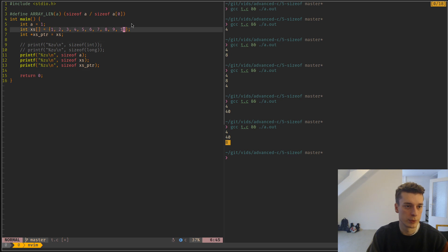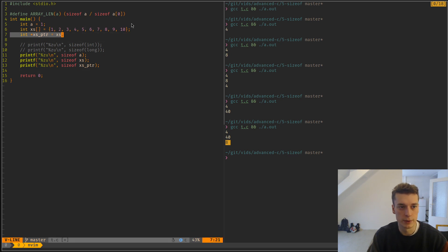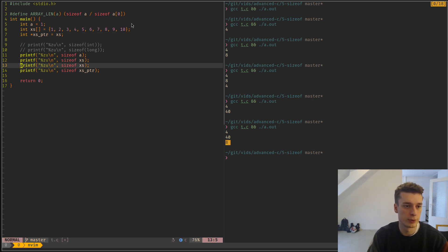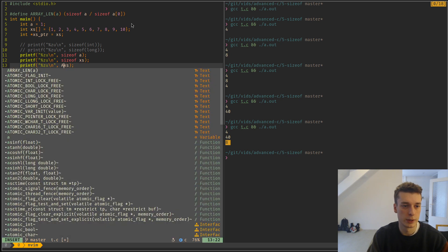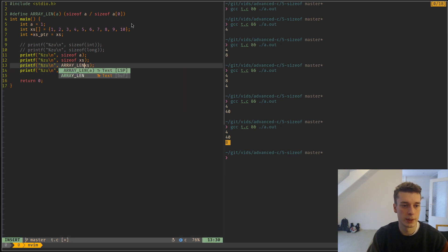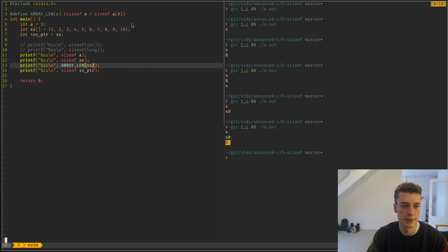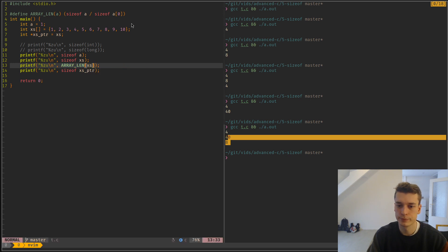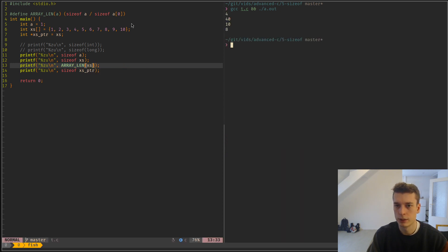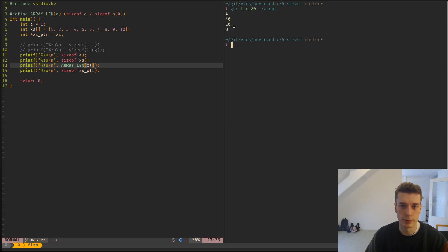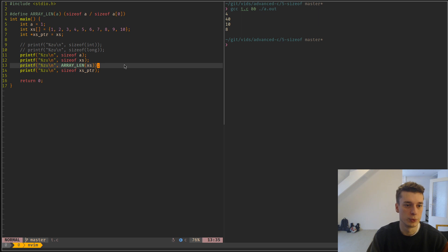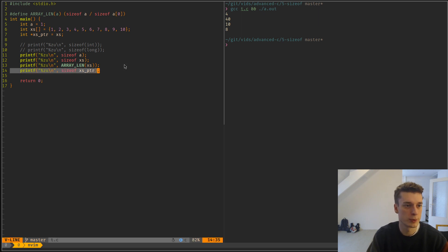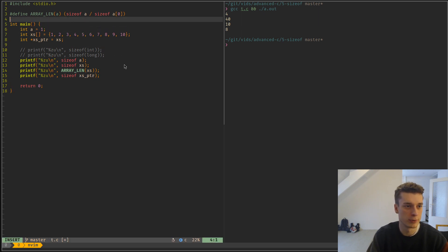Of course, you cannot use it with a pointer to an array. If we do array length of x, you can see that it returns the number of elements. But don't do this for pointers to arrays, otherwise you will have a bad time.